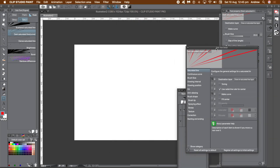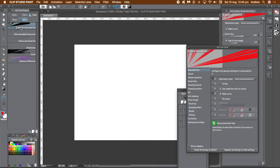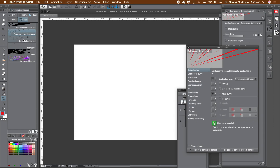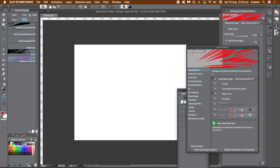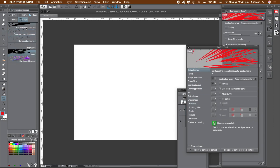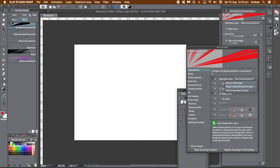Go to the subtool panel and you'll find a vast number of options and settings. Selecting different subtools, you will see different settings as well as different categories.